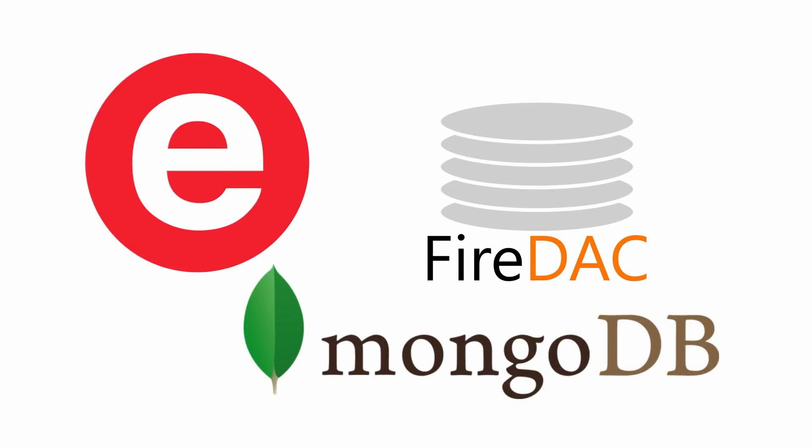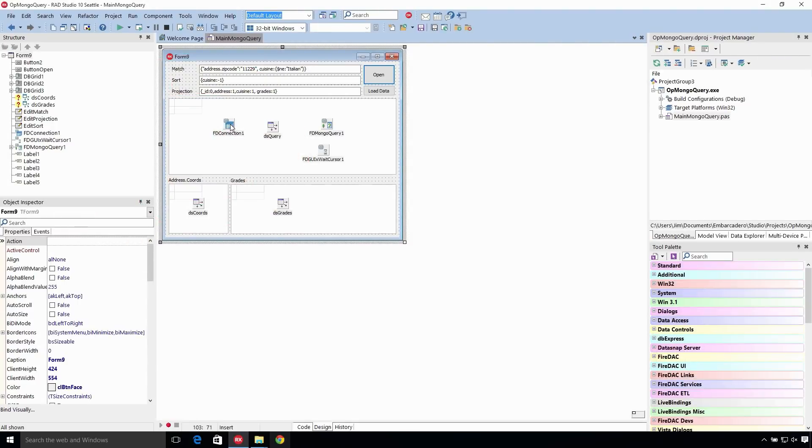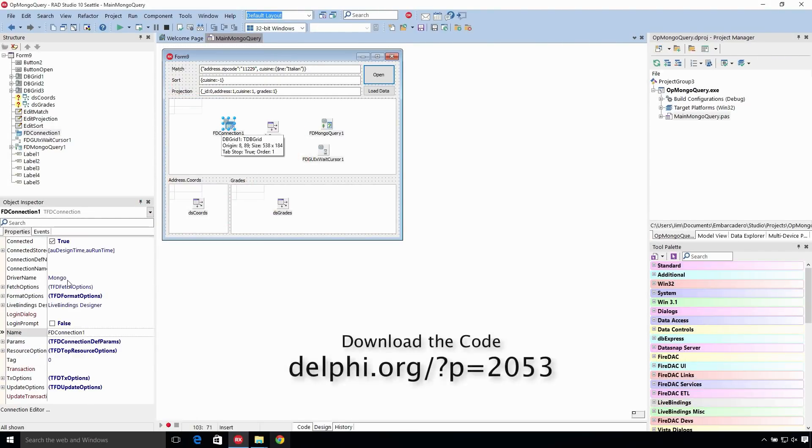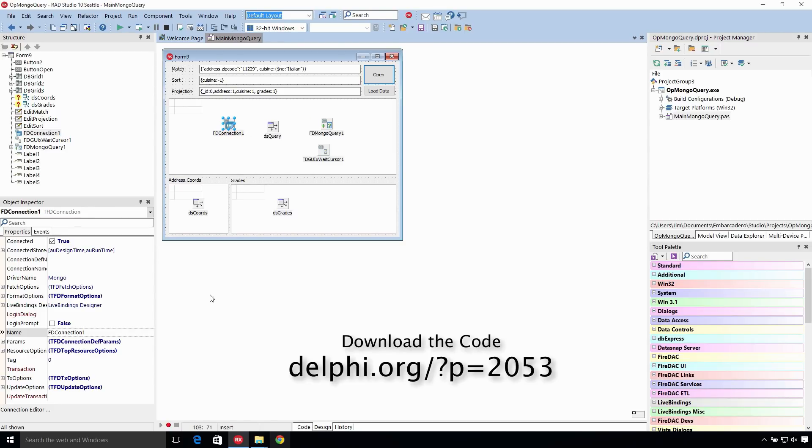MongoDB is a popular open source document-based database. We have our FD connection here and it specifies the driver of Mongo. We're connected to a local database. You can go into the connection properties and see all the properties. If you want to, you can download this with the URL that I'm going to paste here on the screen.